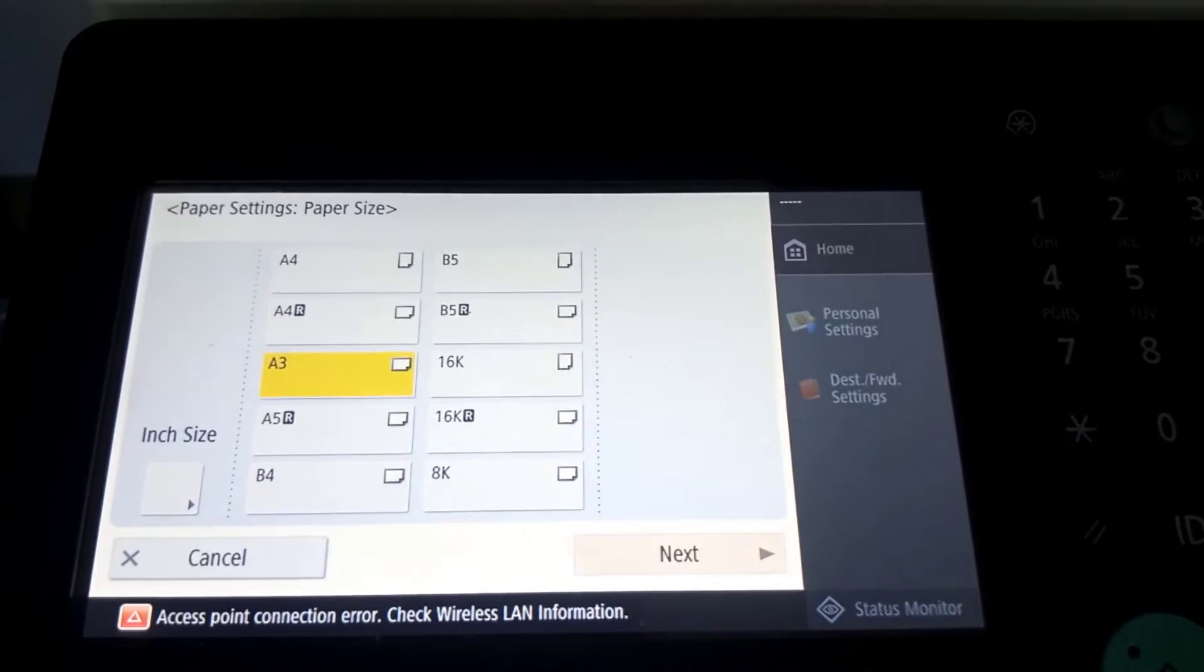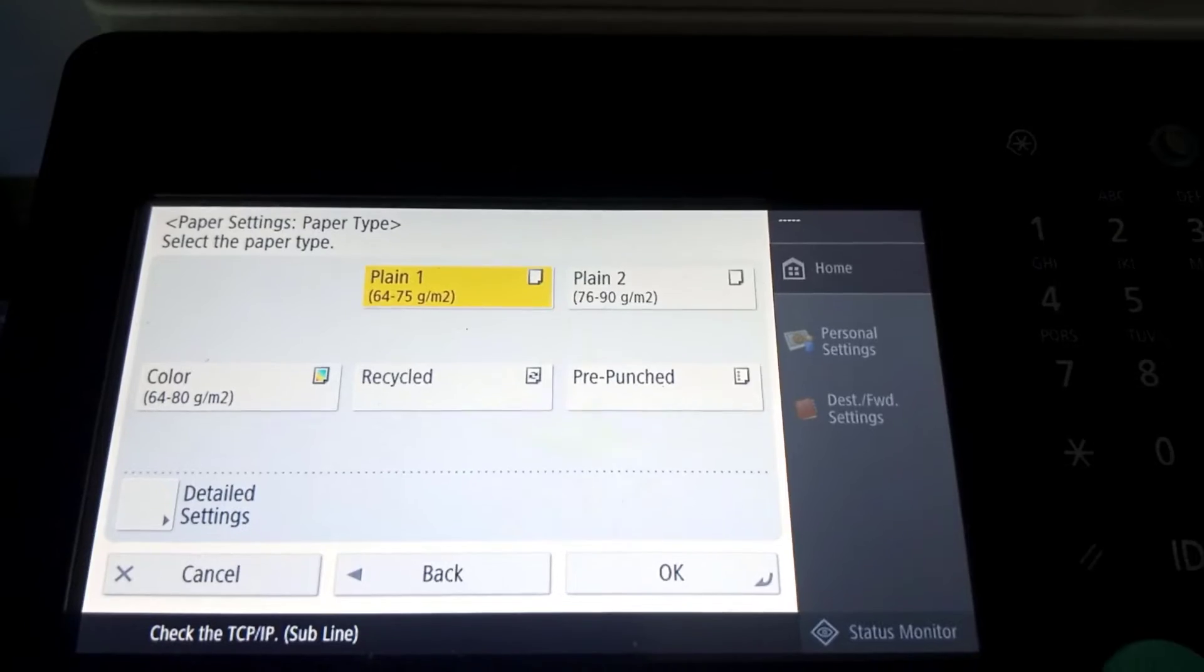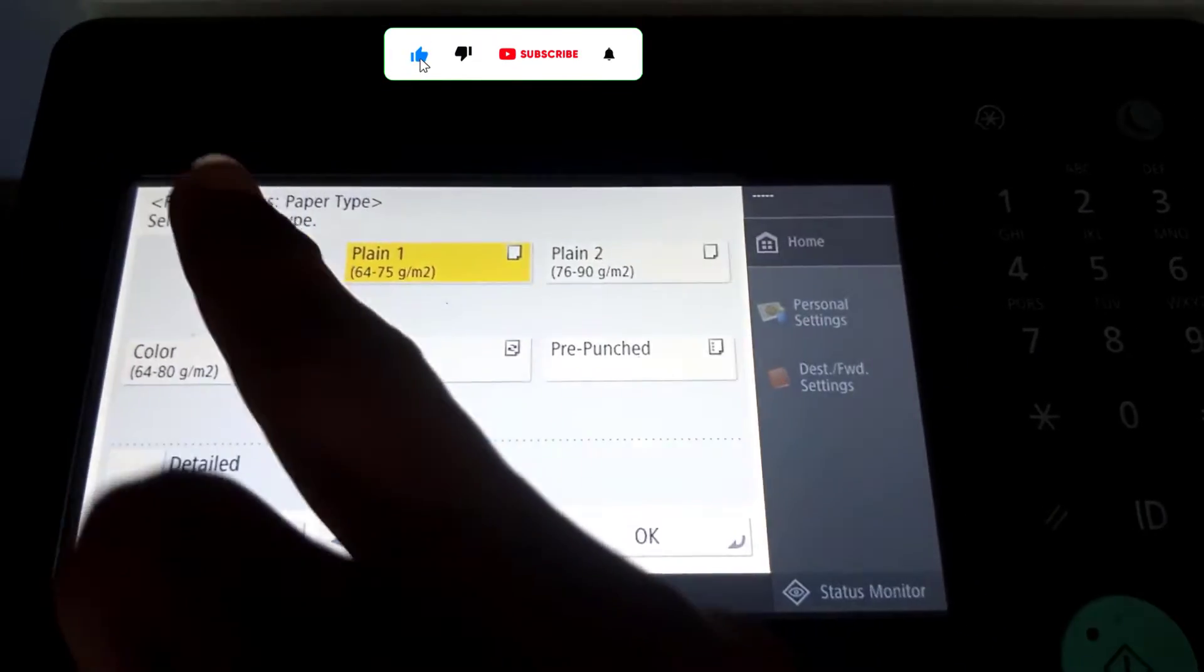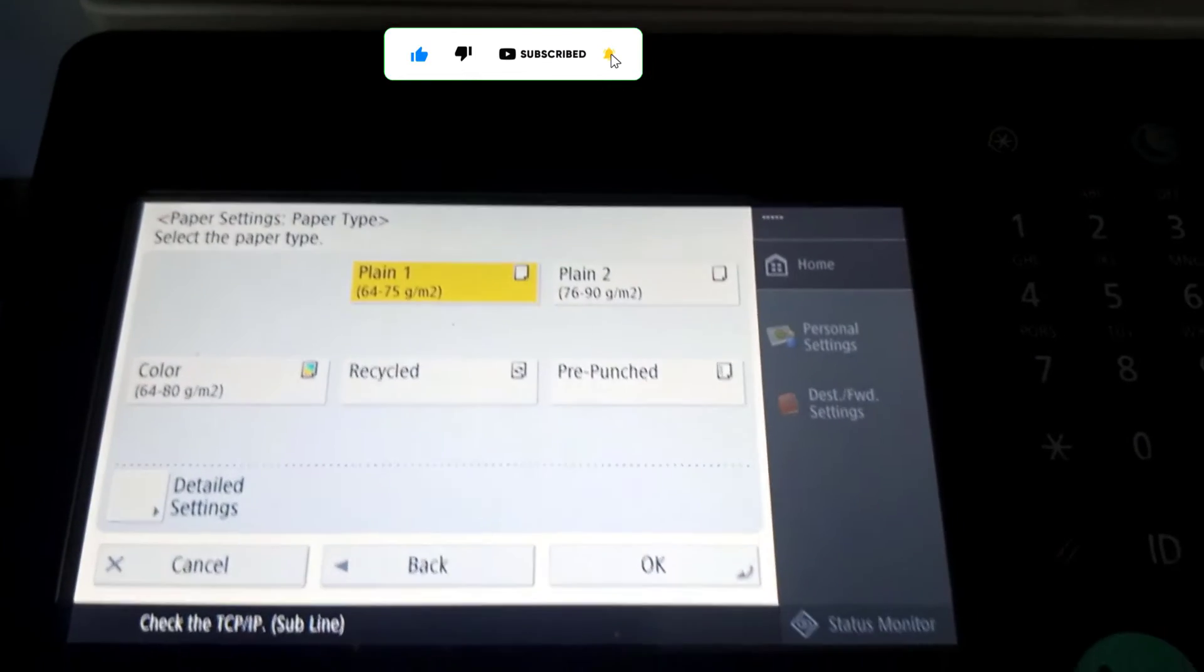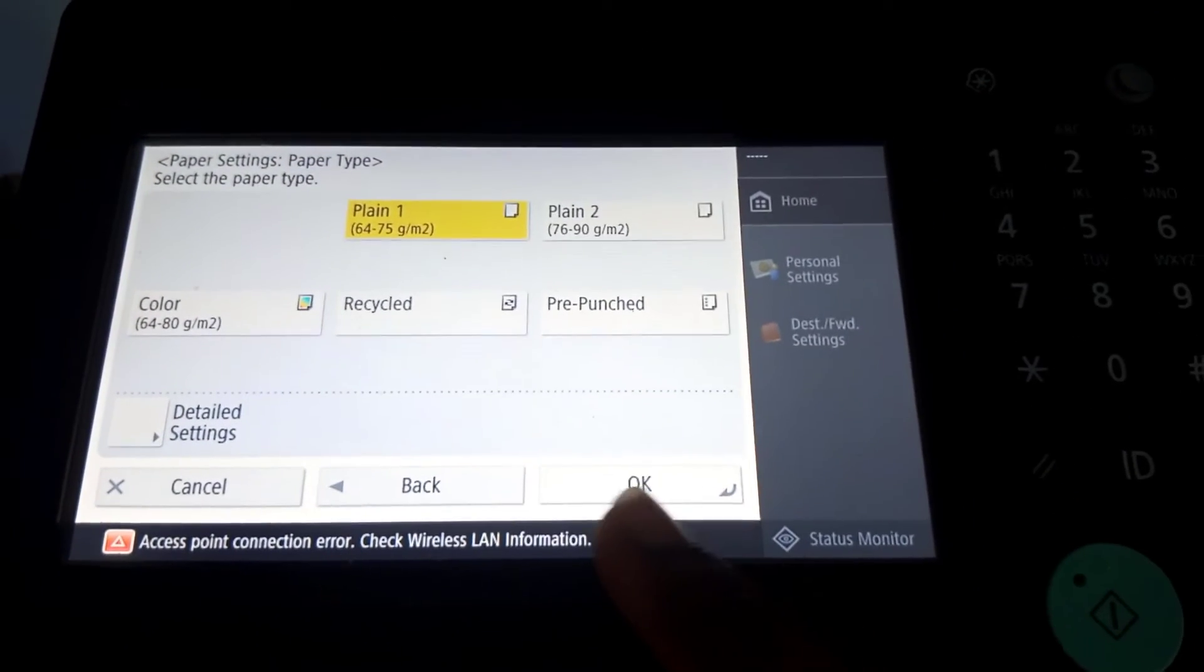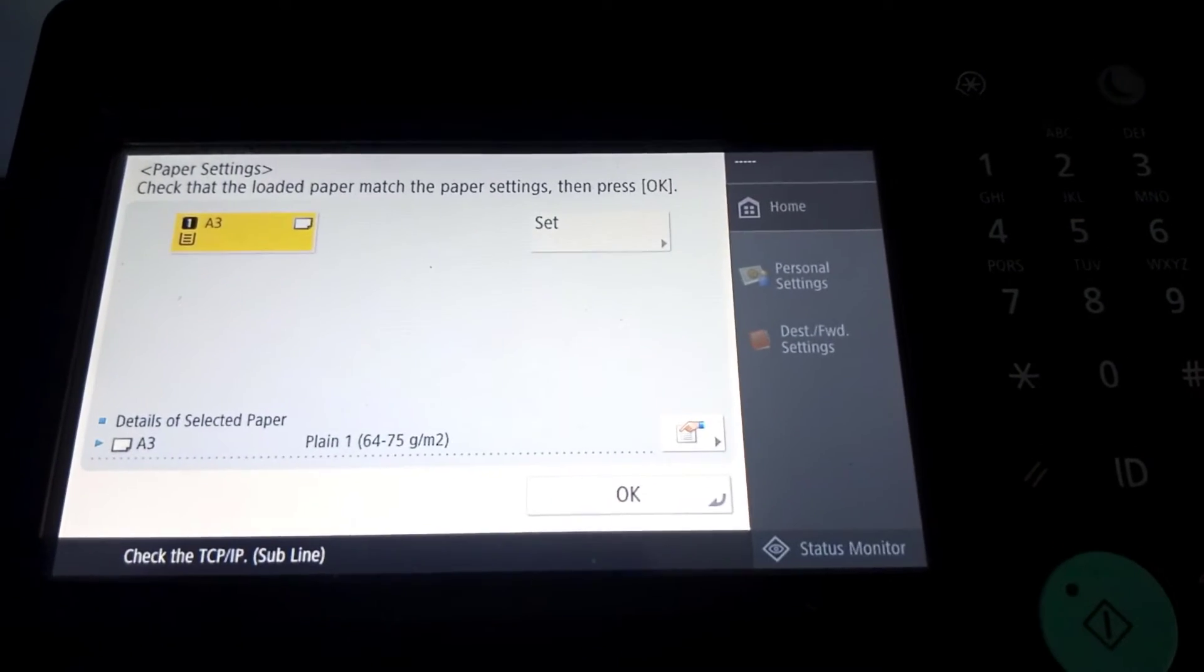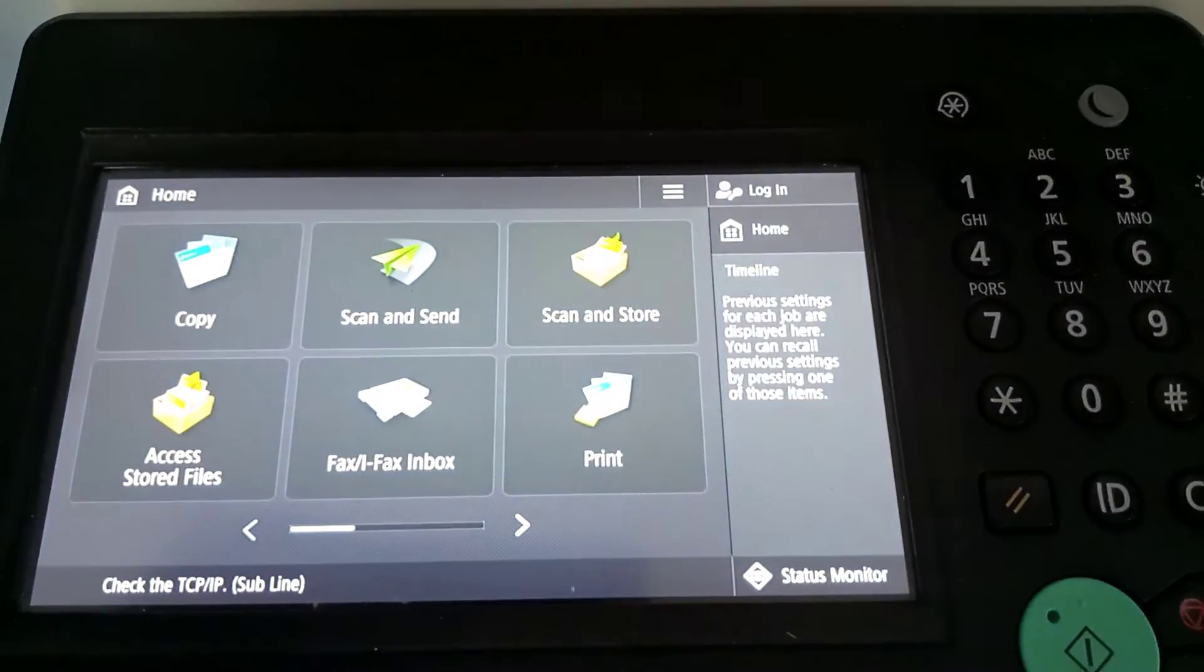Then I tapped 'Next' to continue. You can select the size that you need, either the 64 by 75 or the 76 to 90, or leave the default and then tap OK. You can see that now it is set to A3.